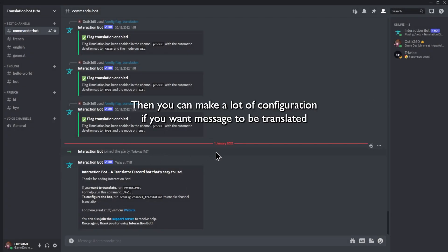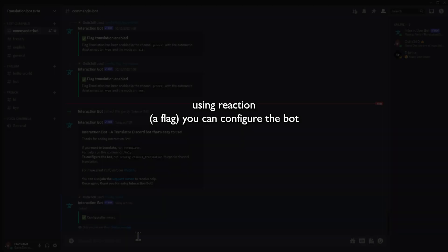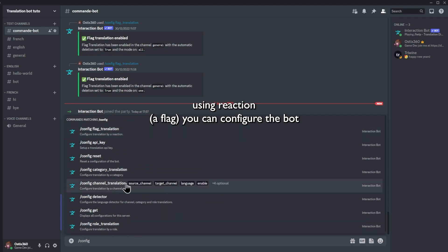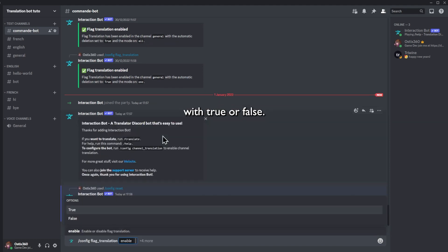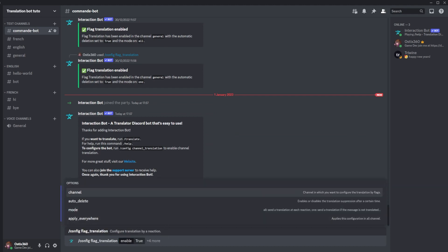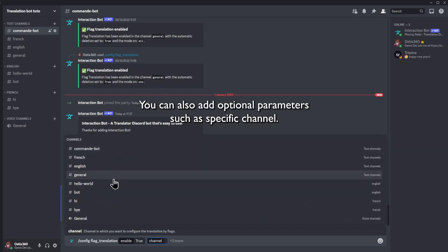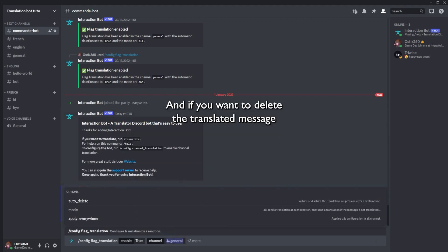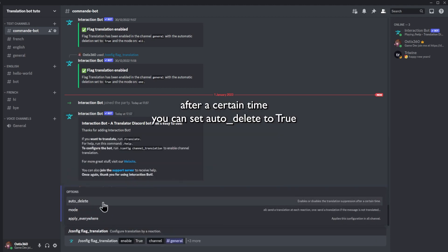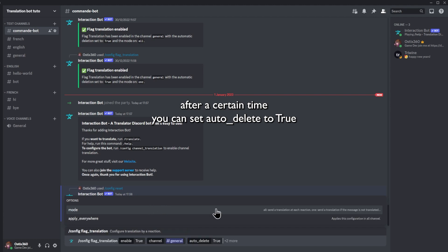Then you can make a lot of configurations. If you want a message to be translated using a reaction flag, you can configure the bot with config flag translation, enabling it with true or false. You can also add optional parameters such as a specific channel, and if you want to delete the translated message after a certain time, you can set auto-delete to true.